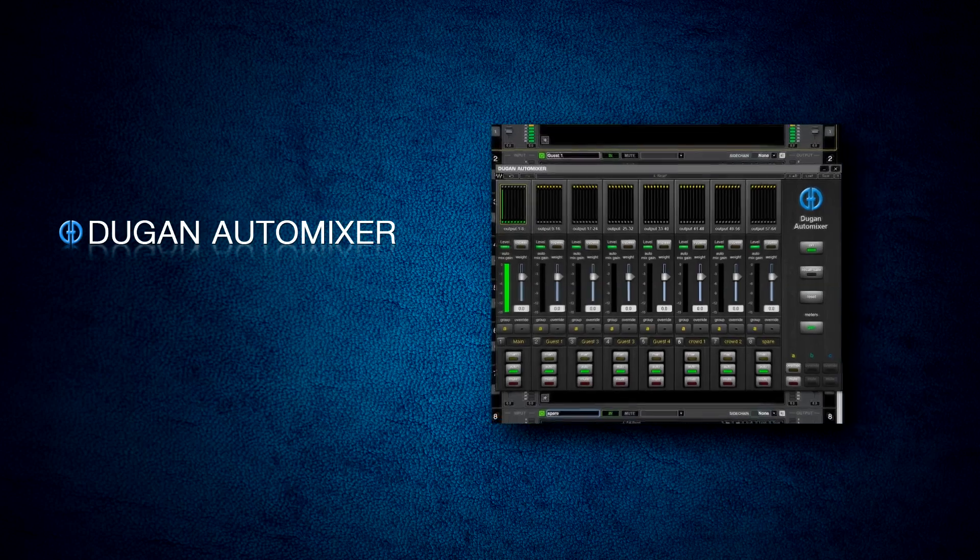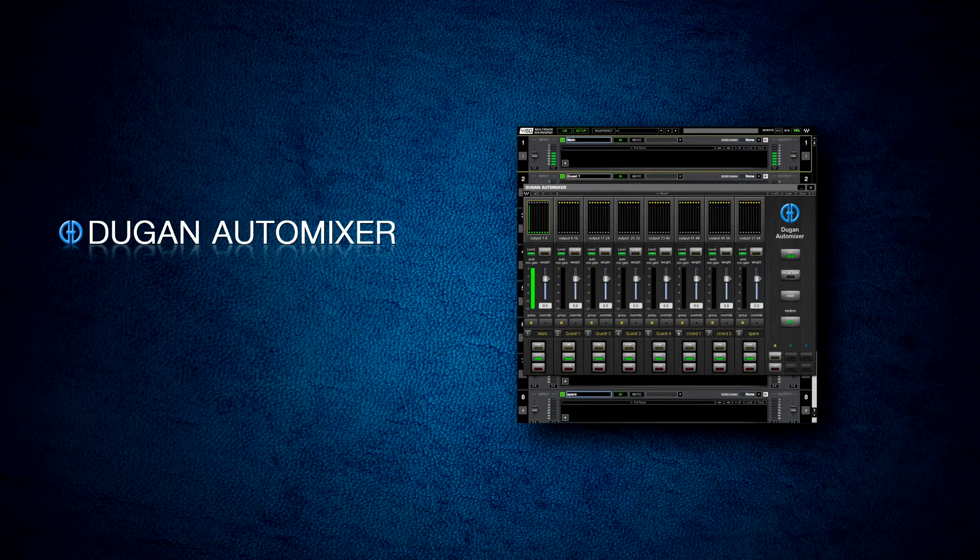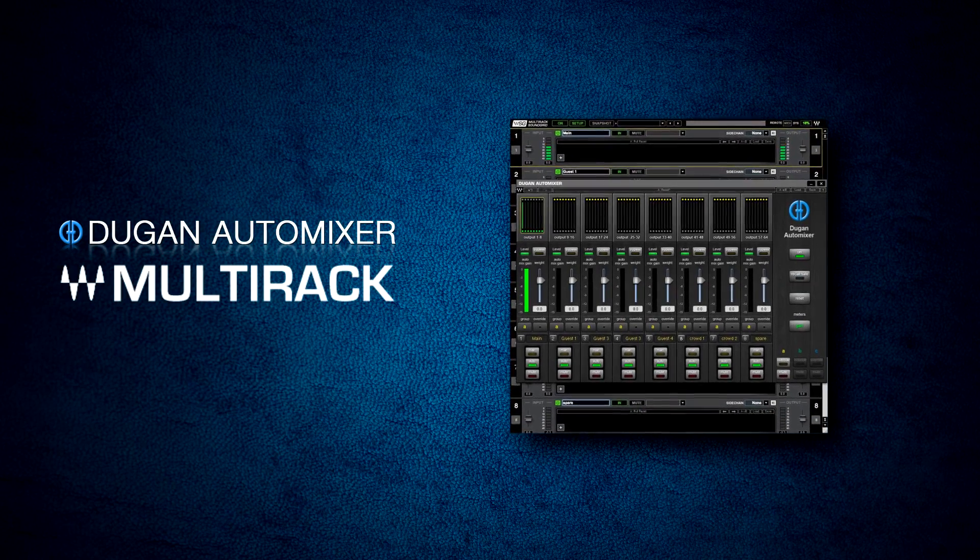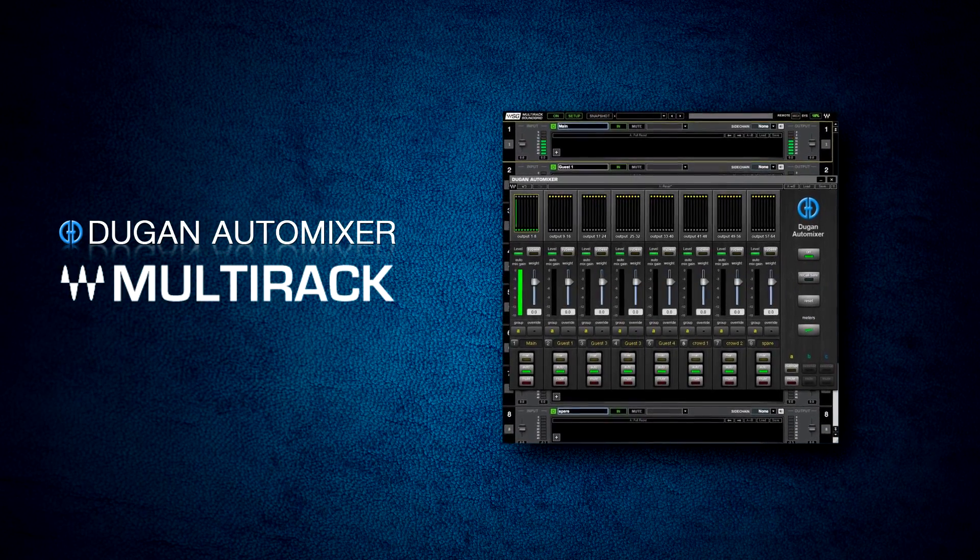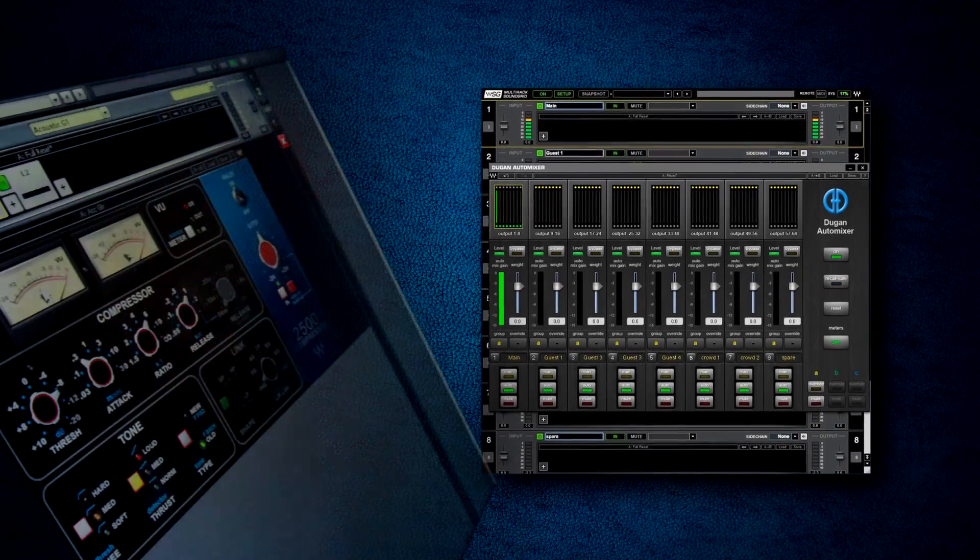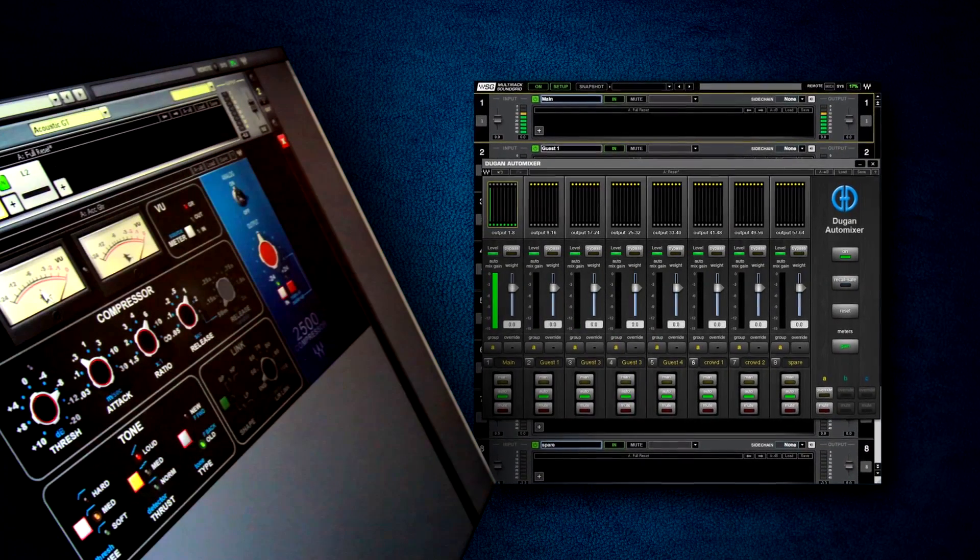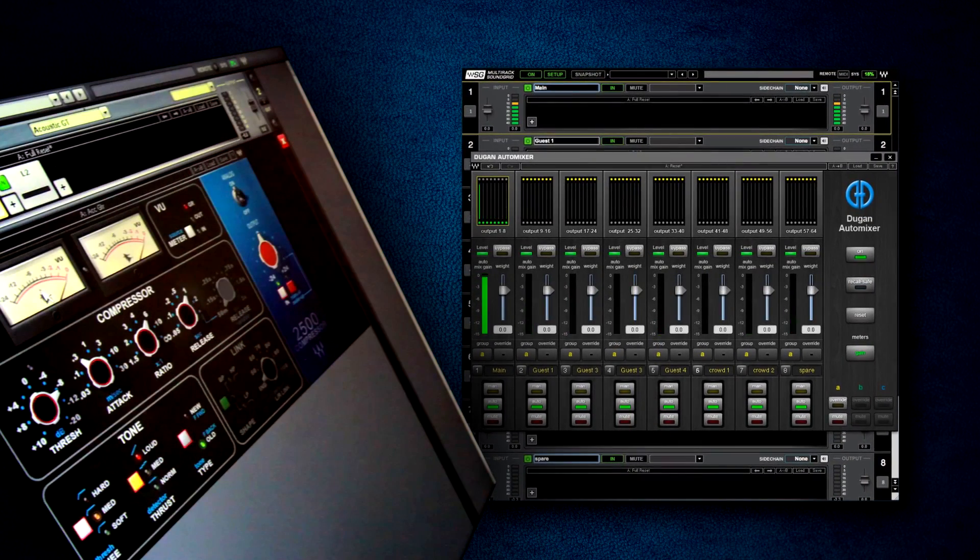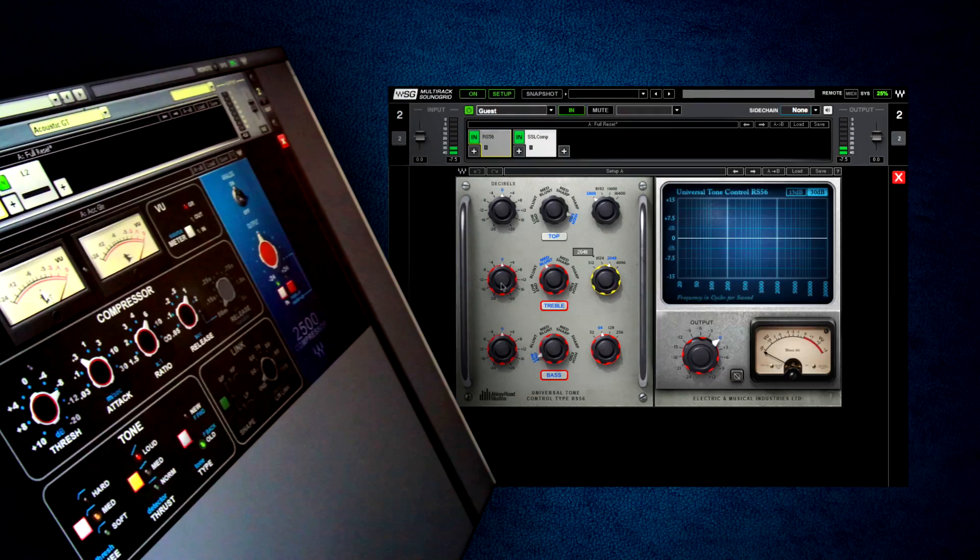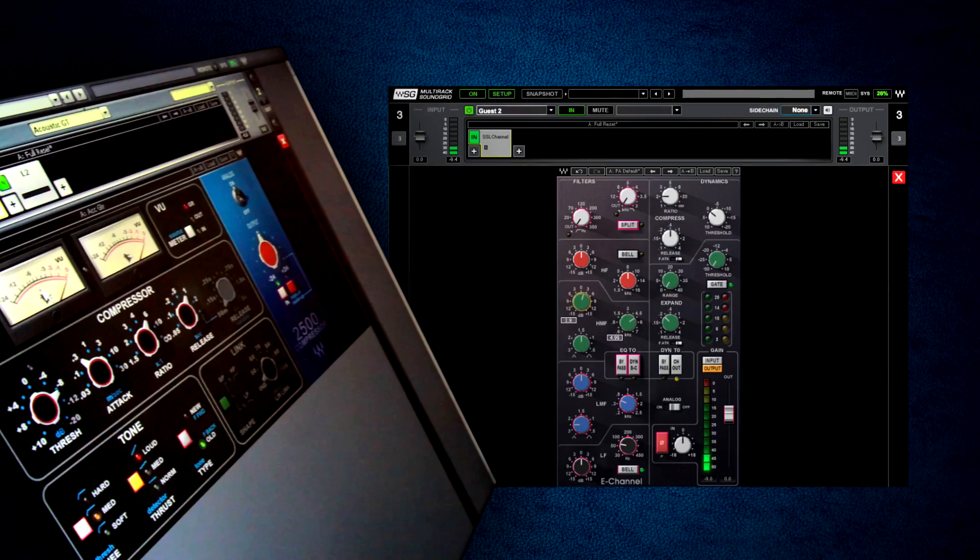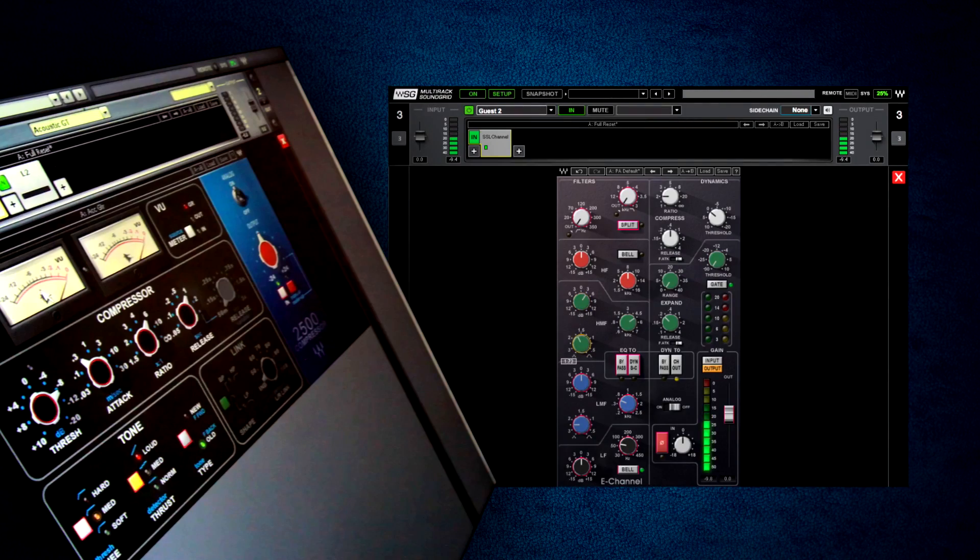The Waves Dugan Automixer is designed to run on Waves multi-rack software. Multi-rack is a standalone software host that acts as a virtual effects rack. It lets you run multiple plugins in real time live with incredibly low latency.